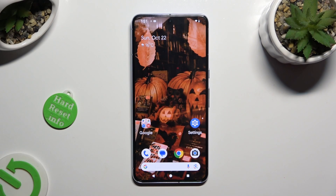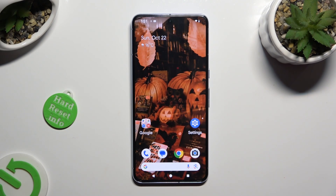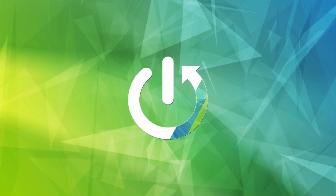Hi, in front of me is the Google Pixel 8 Pro, and today I would like to show you where you can locate all your downloads.